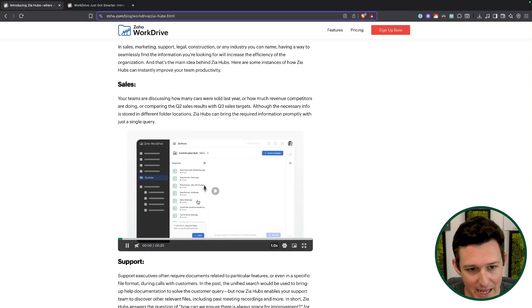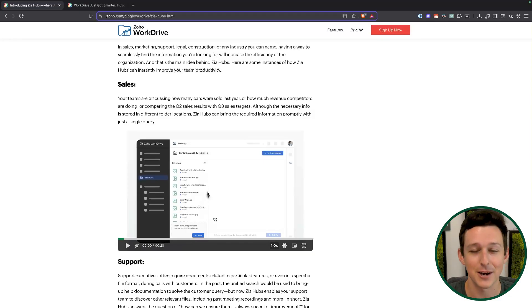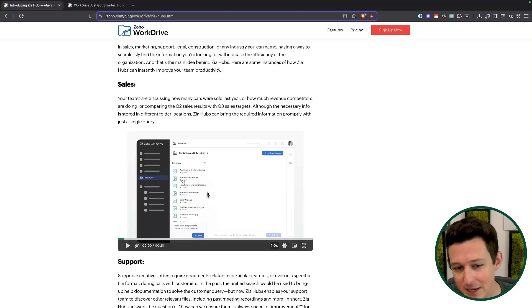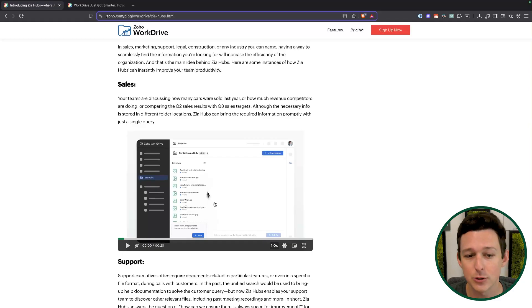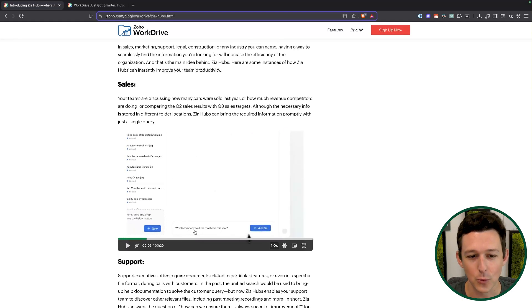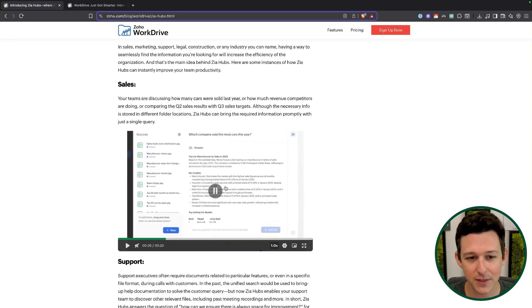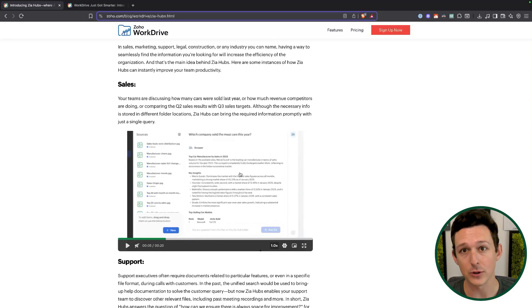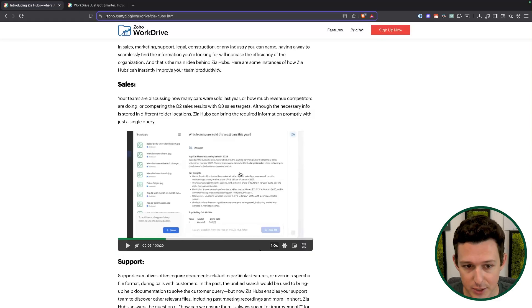Here we can see, as a sales user, I have this hub with all these different images in it. Maybe you have data about car manufacturers — who's selling the most, who's selling the least, any growing trends. But do you want to open up 10 tabs and look at every single one of those graphs? Or do you just want to ask it: which company sold the most cars this year? It's going to look at all those images, spreadsheets, and word documents and just answer the question, giving you information already stored inside the hub.